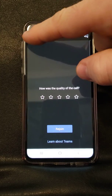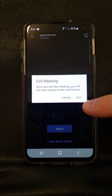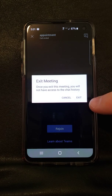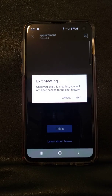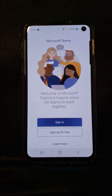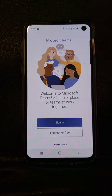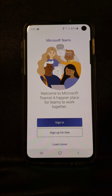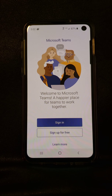Go ahead and click the X in the upper left corner and you will get a screen where you can exit meeting. Click exit again and this takes you back to the sign in screen. Here if you want you can sign up for a free account, or you can just close the app altogether and join as a guest on subsequent meetings if necessary.